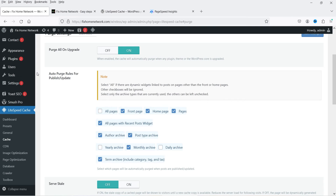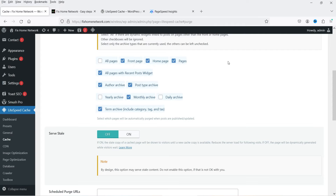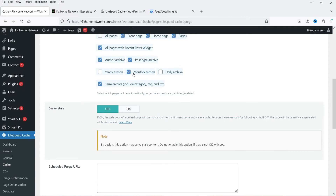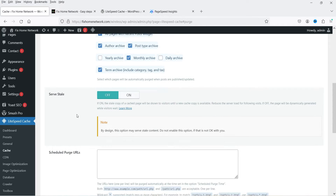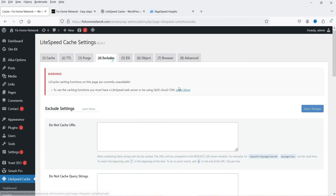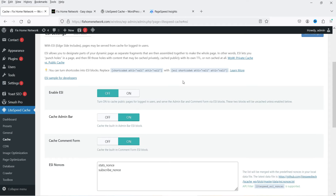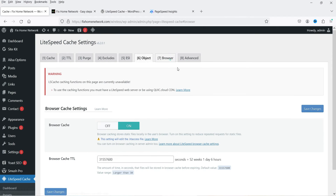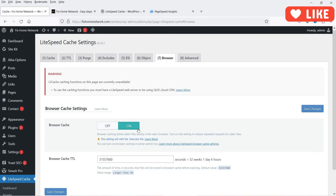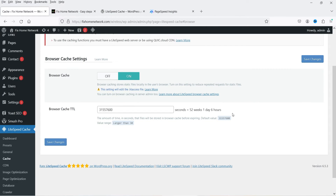Auto-purge routes for publish or update are also enabled, so when you publish or update any pages it purges the cache automatically. It will also purge settings monthly even if there is no update. Under Excludes you can exclude any cache if needed. Make sure that browser cache is turned on so that static files are stored locally in the user's browser. The TTL is set to 52 weeks, one day, six hours — that is also good.